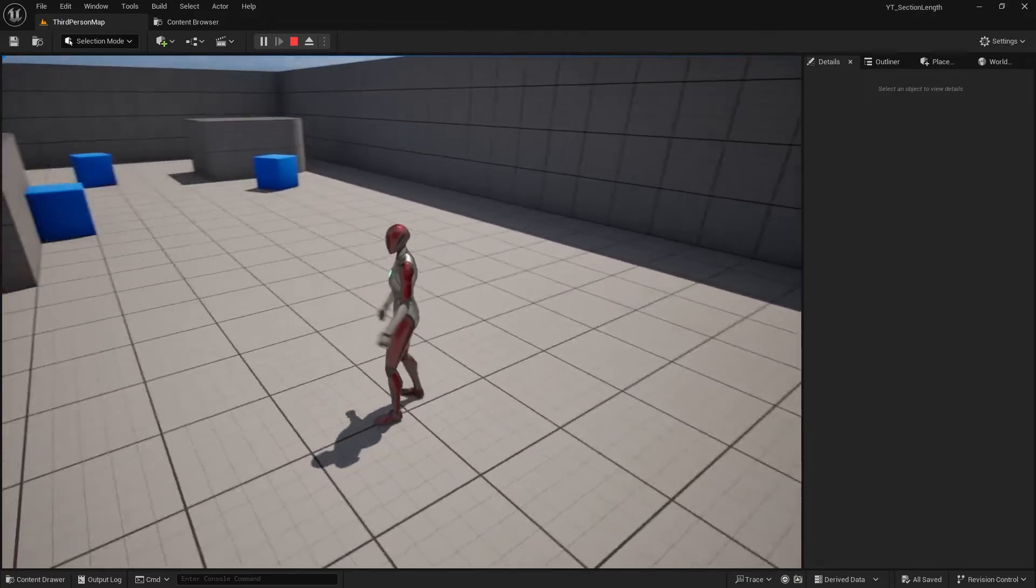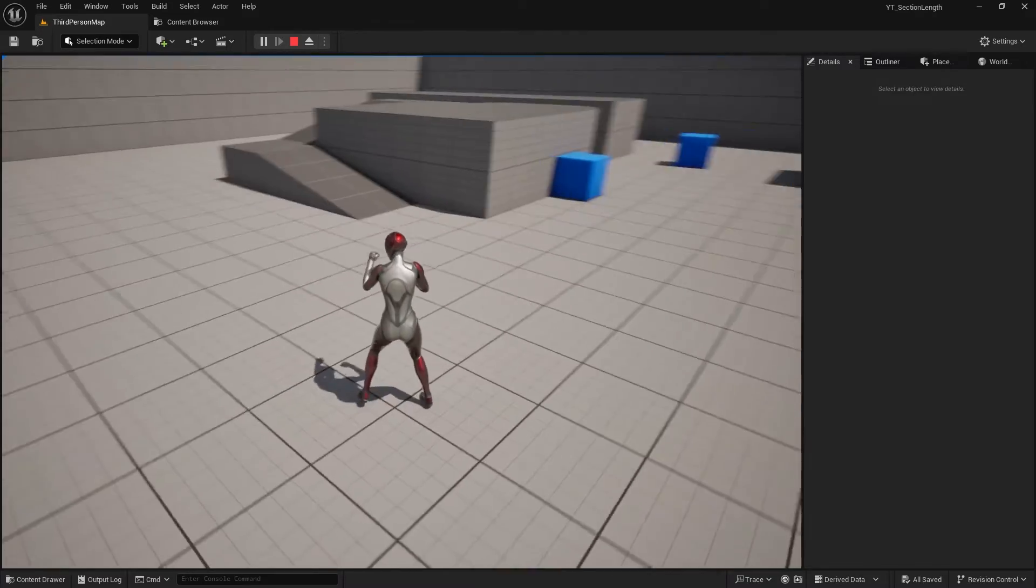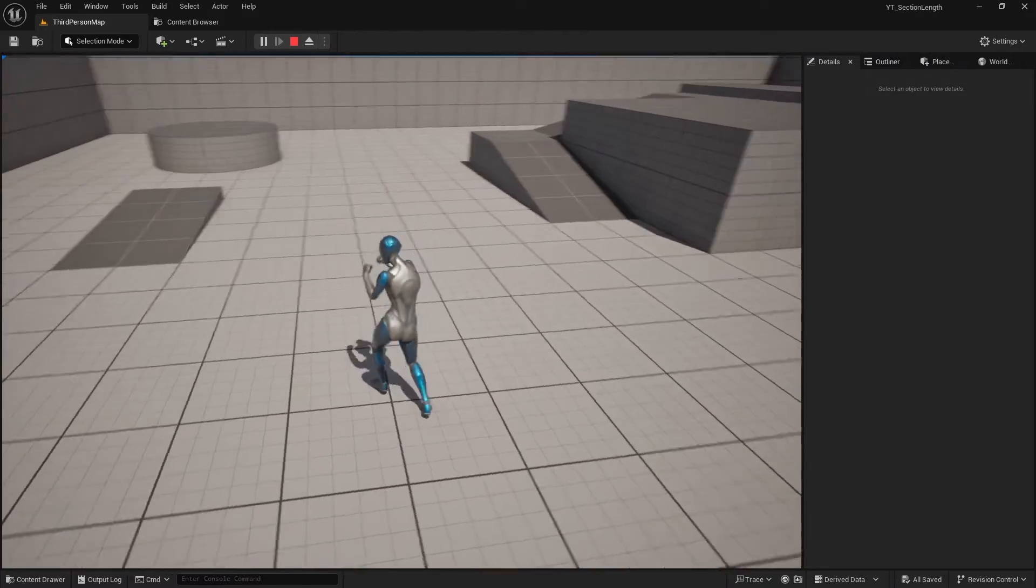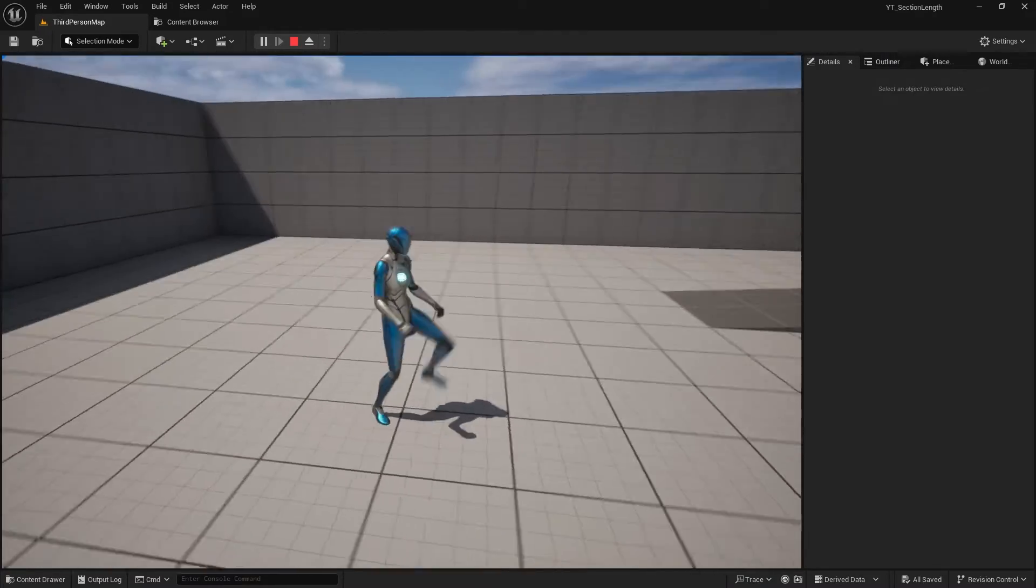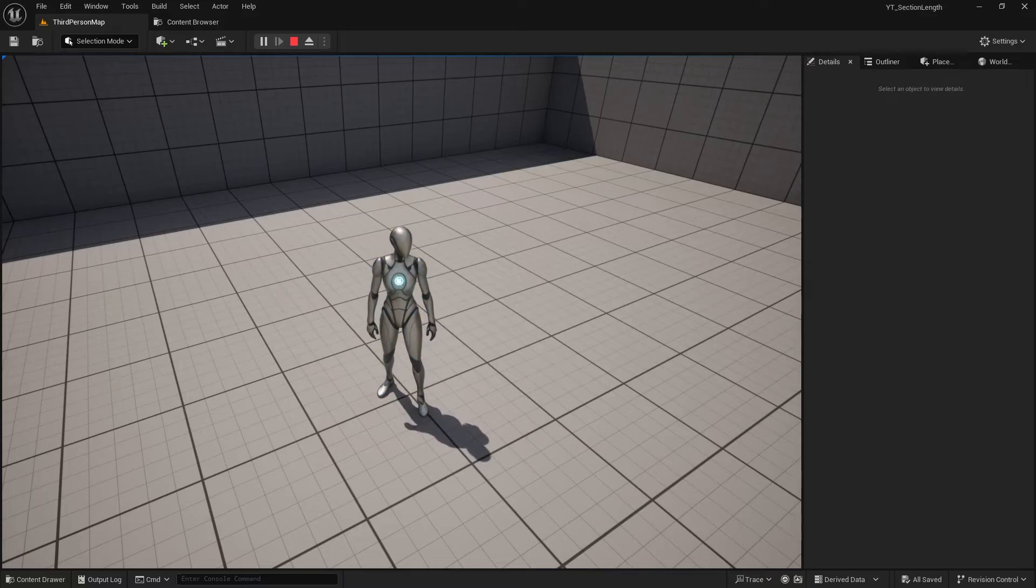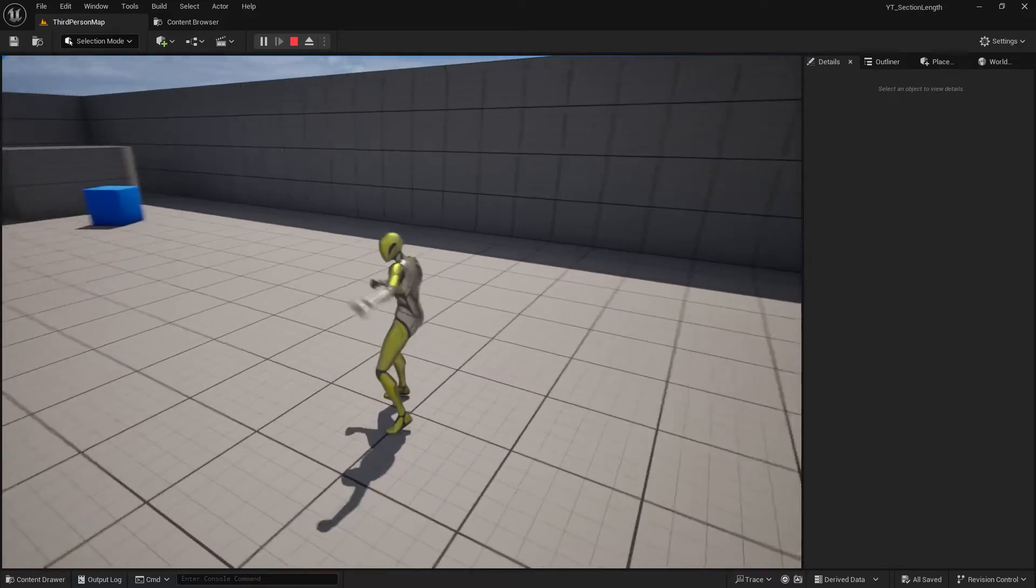each time the character plays an animation, it changes its color. But as soon as the animation finishes, it returns to the original color.